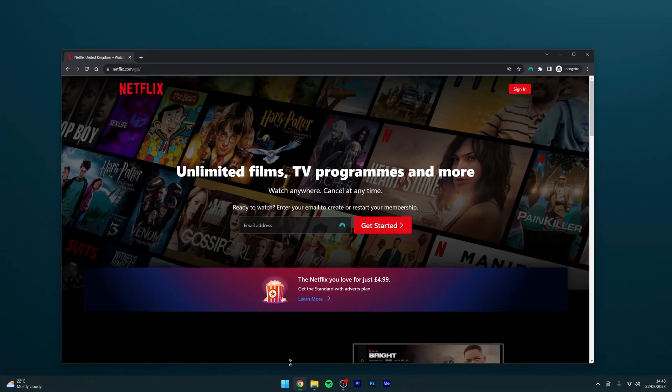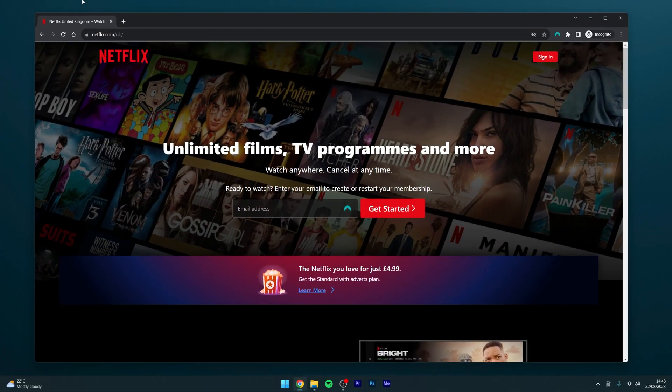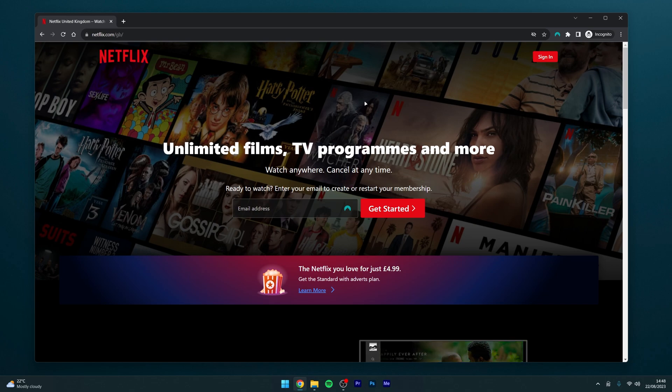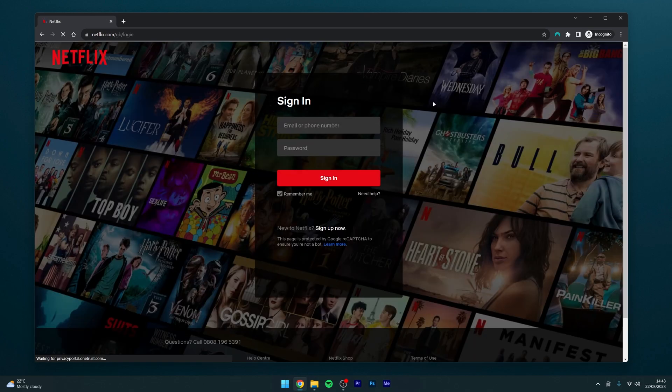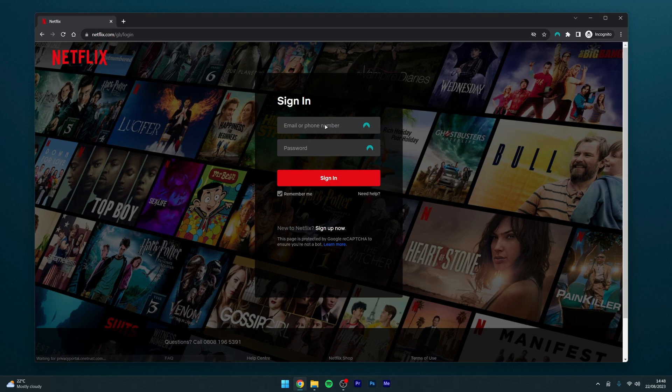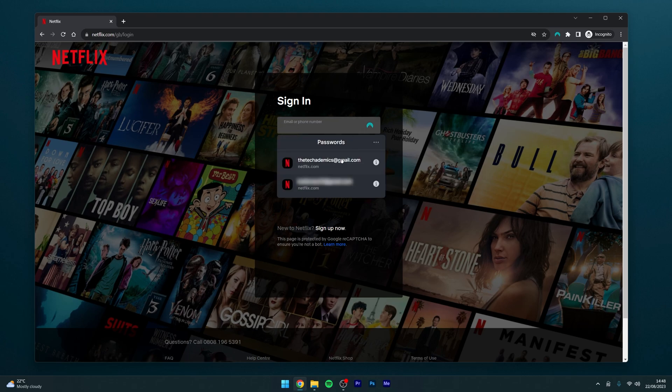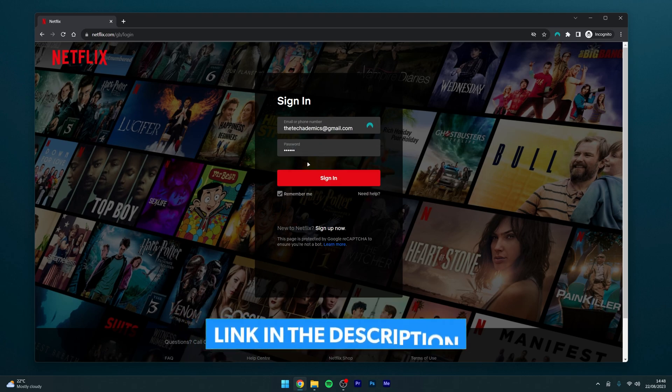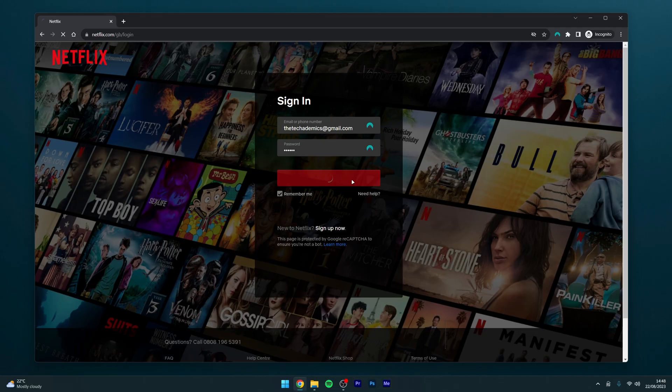First, go to your web browser and navigate to netflix.com. Once there, click on the sign-in button in the top right corner and sign into your account. In this case, I'm going to use my NordPass password manager, which you can get with the link in the description.